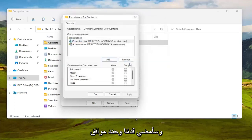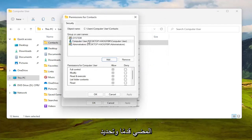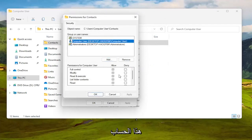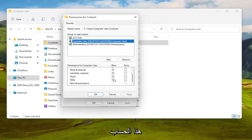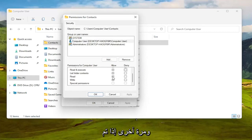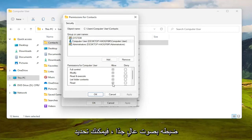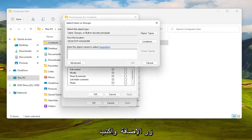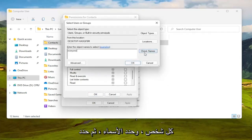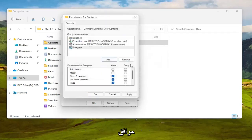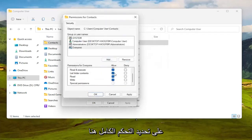Select OK, then select that account and make sure everything is turned on and allowed. If for some reason the permissions are turned off and you're unable to set them to allowed, select the Add button, type in 'Everyone,' select Check Names, then select OK. At this point you should be able to select Full Control and then click OK.